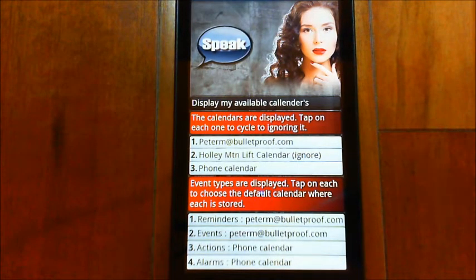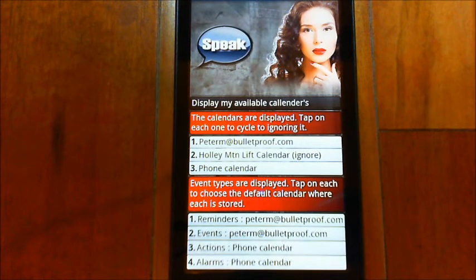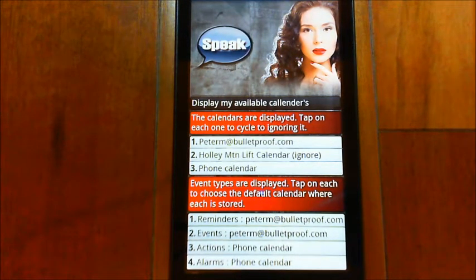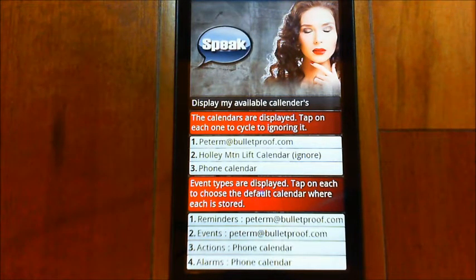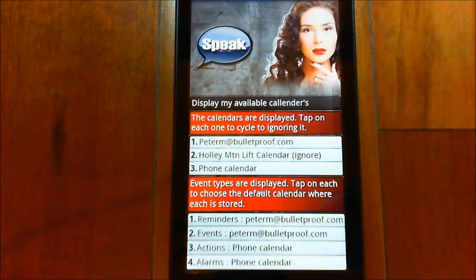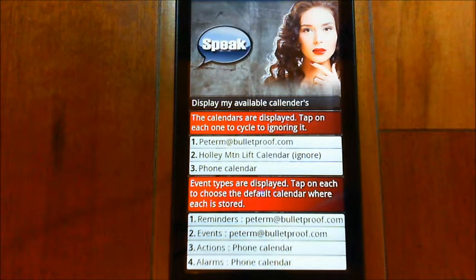Okay, so what you see here is two different lists are displayed. The top one is the different calendars that I have — the first one is obviously my Google one, the third one is my phone one, and the other one is just a different one. You can tap on those on the top list to say ignore a particular calendar.